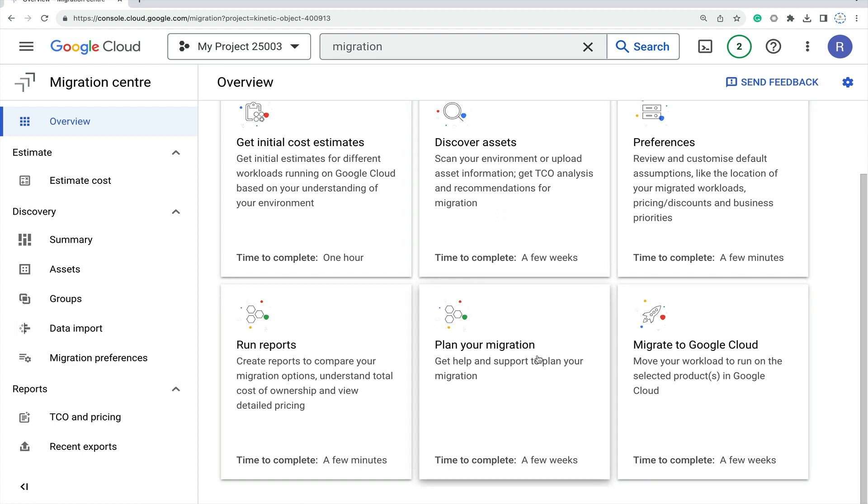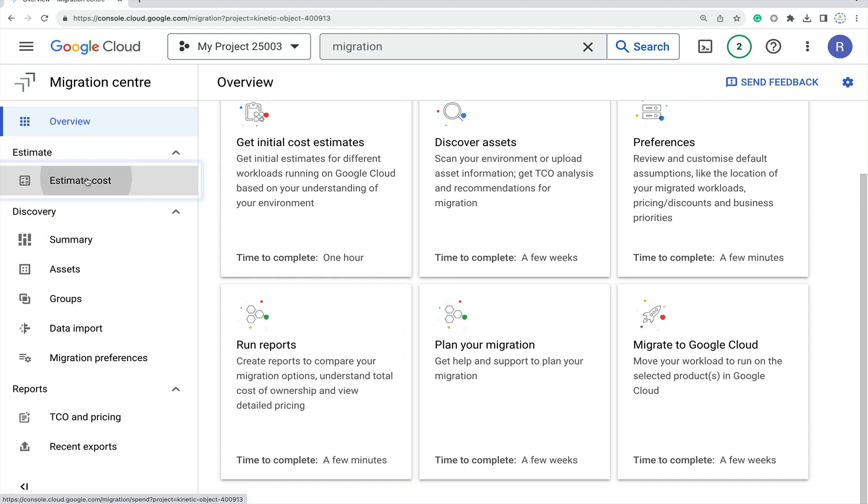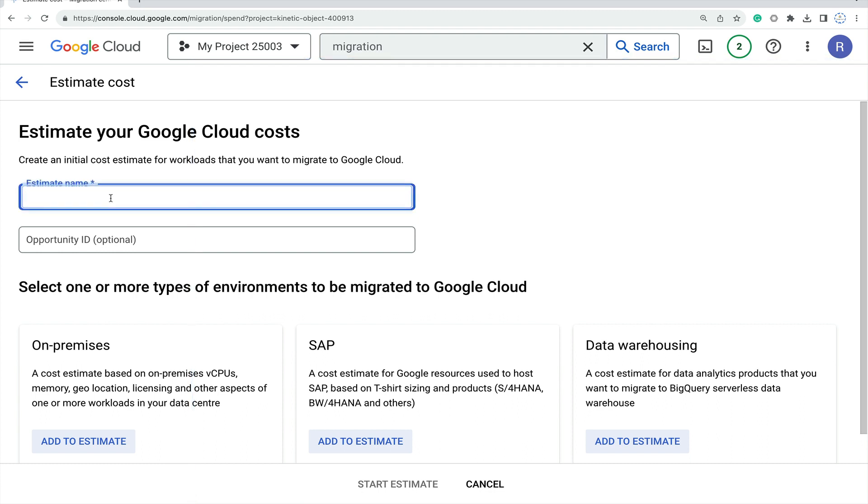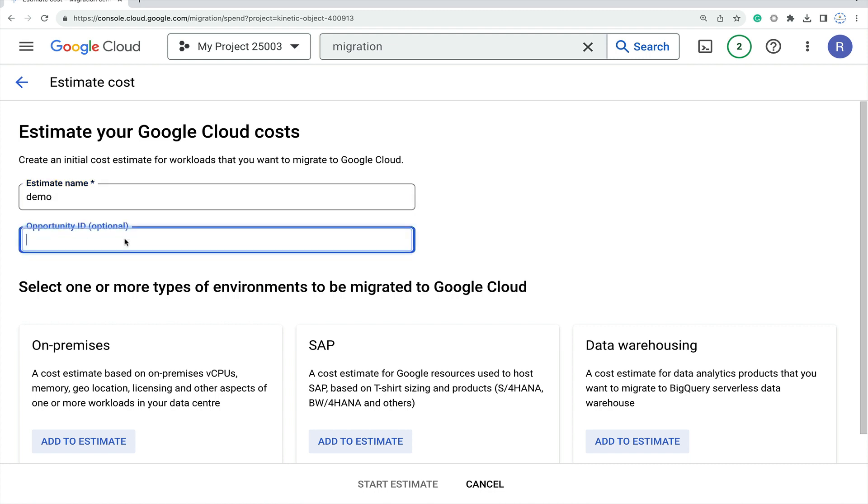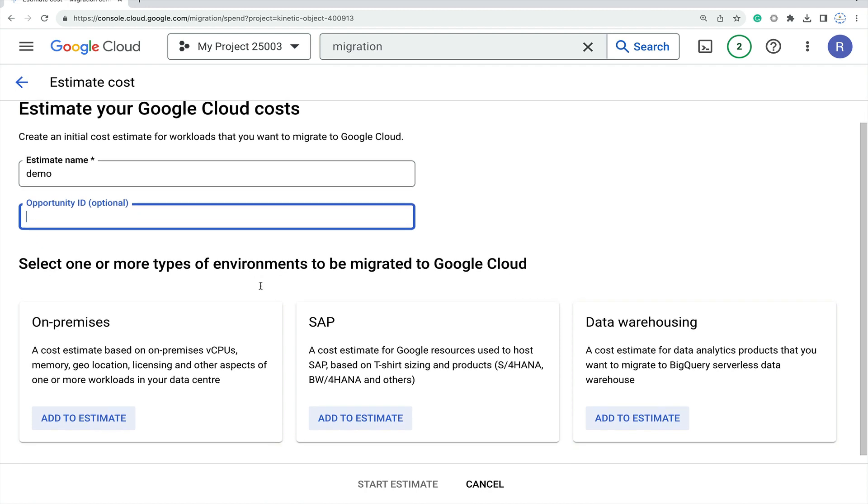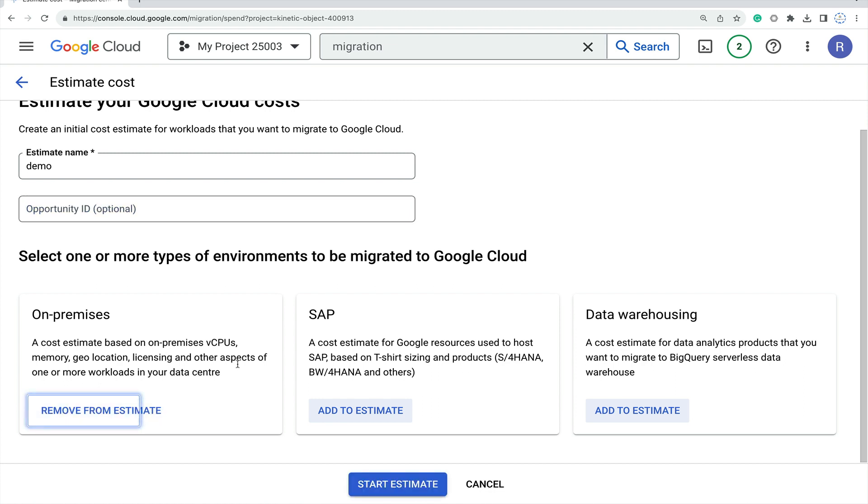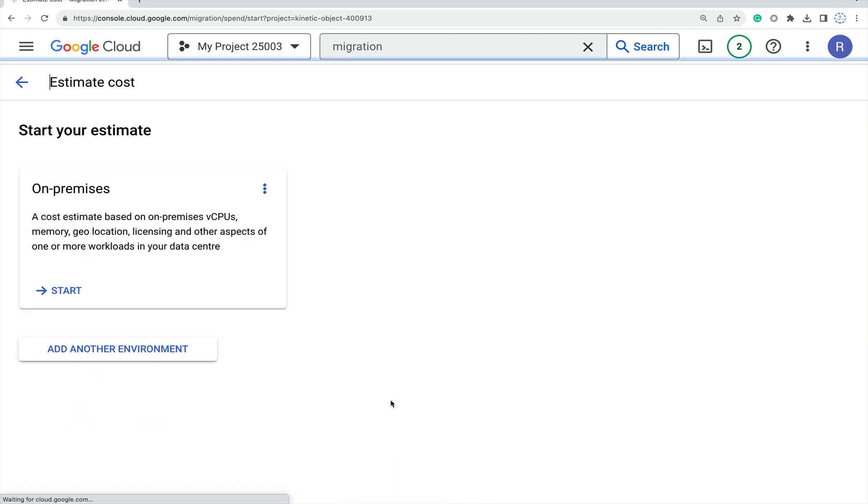Let me go to estimated cost. Here you just put the name - suppose let me put demo. Then the operational ID and opportunity ID, which are optional. For example, you can go for on-premises estimate, SAP workload estimate, or data warehousing estimate. Let me quickly add the on-premises option, then click on start estimate.